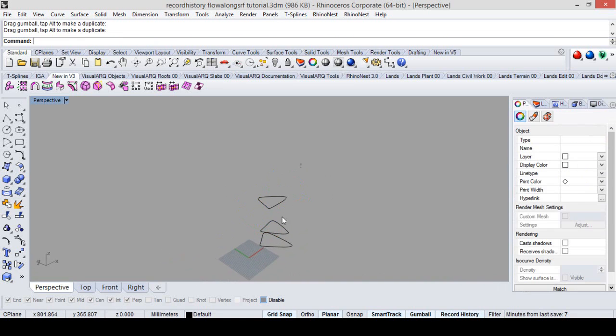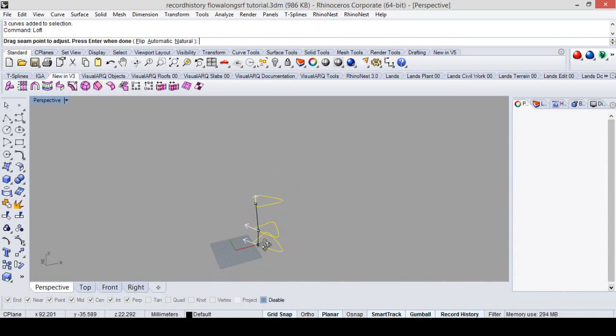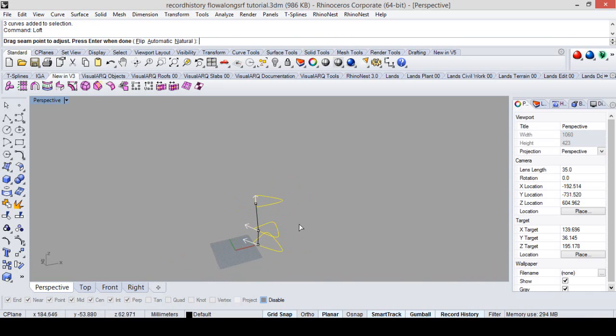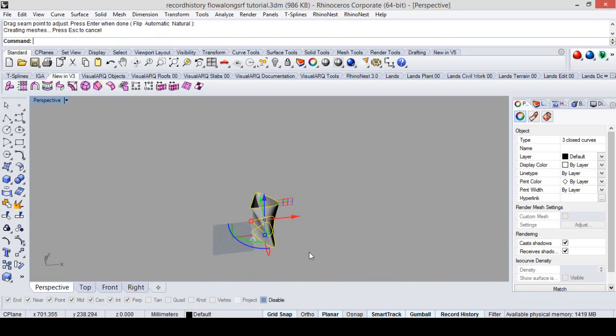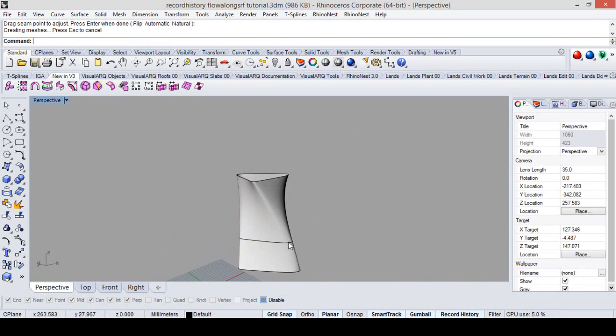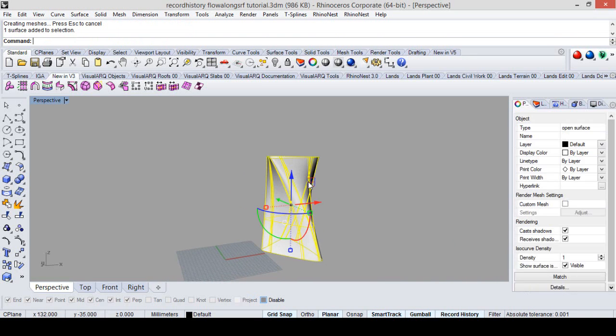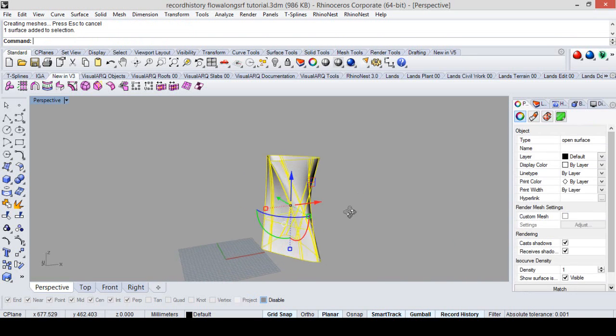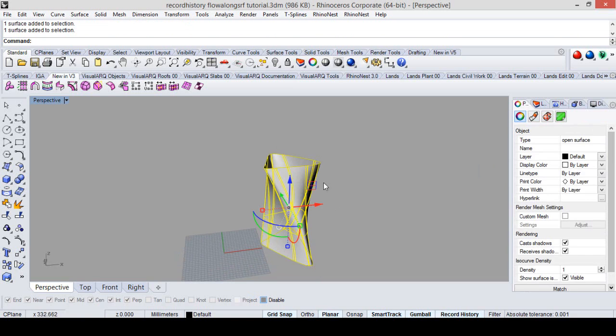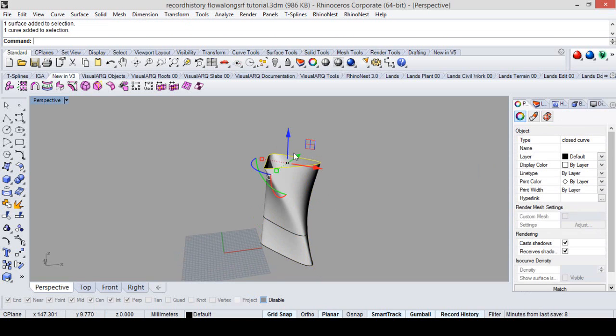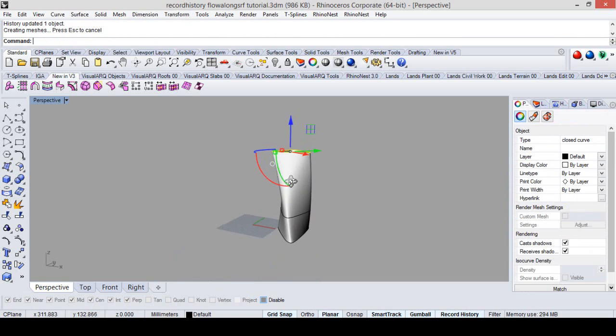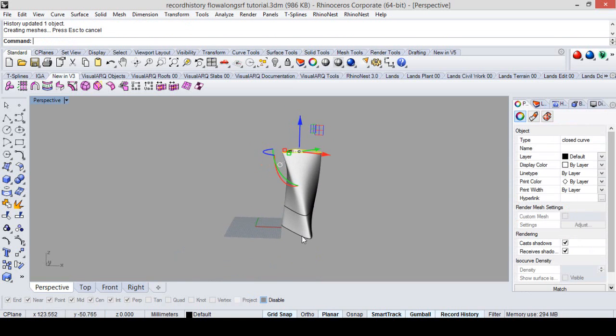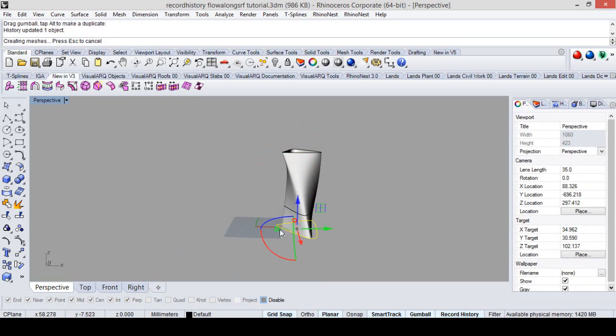So we have our curves. We simply make a loft like this. And already here, this surface is the child of these three curves. If we change it, we can see how the surface changes itself too.